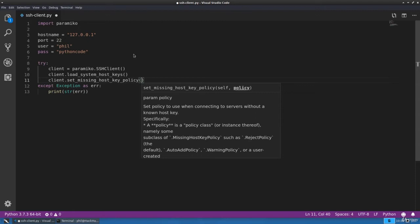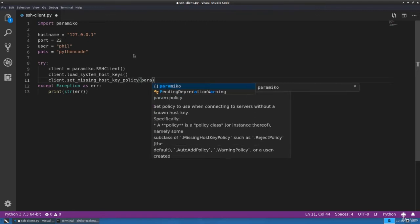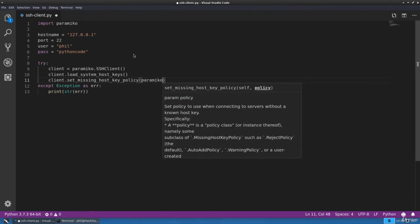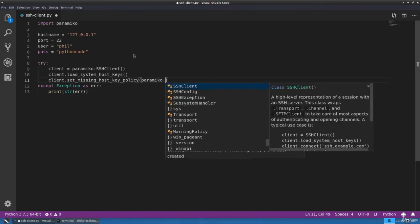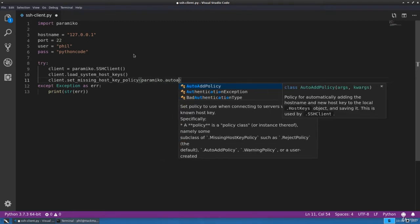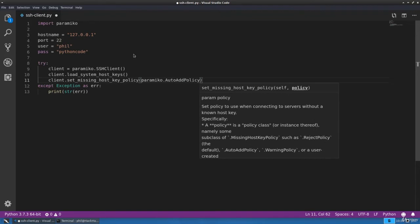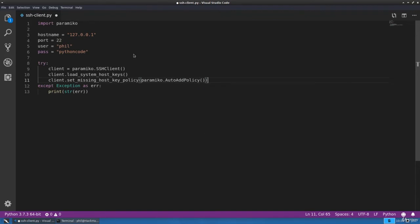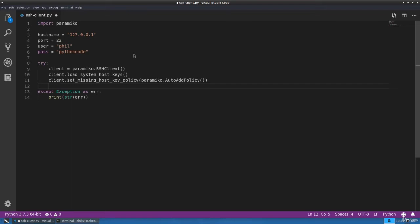Next we want to set a policy for any missing keys when we're connecting to a remote server. We'll set that to the auto add policy. This way if we connect to a server and we're missing the host keys, it'll automatically add them.